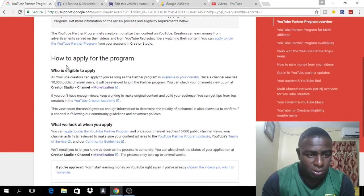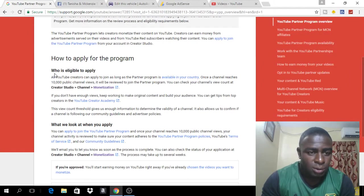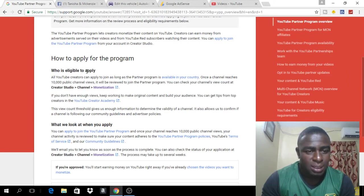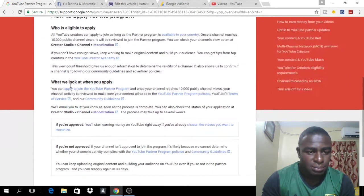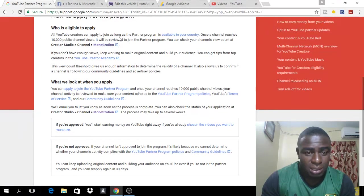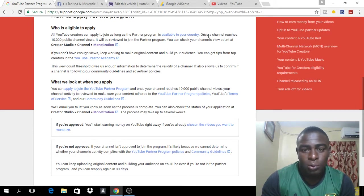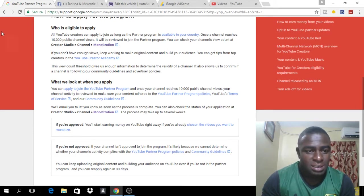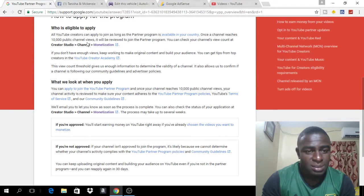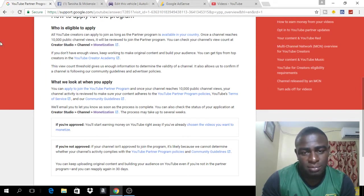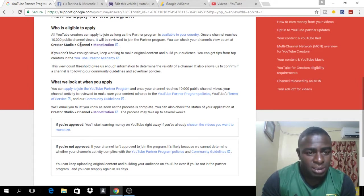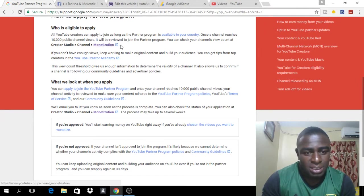So we go straight to where it says how to apply for the program, who is eligible to apply. All YouTube creators can apply to join as long as the Partner Program is available in your country. Once a channel reaches 10,000 public channel views, it will be reviewed to join the Partner Program. You can check out your channel's view count at creator studio slash channel slash monetization.